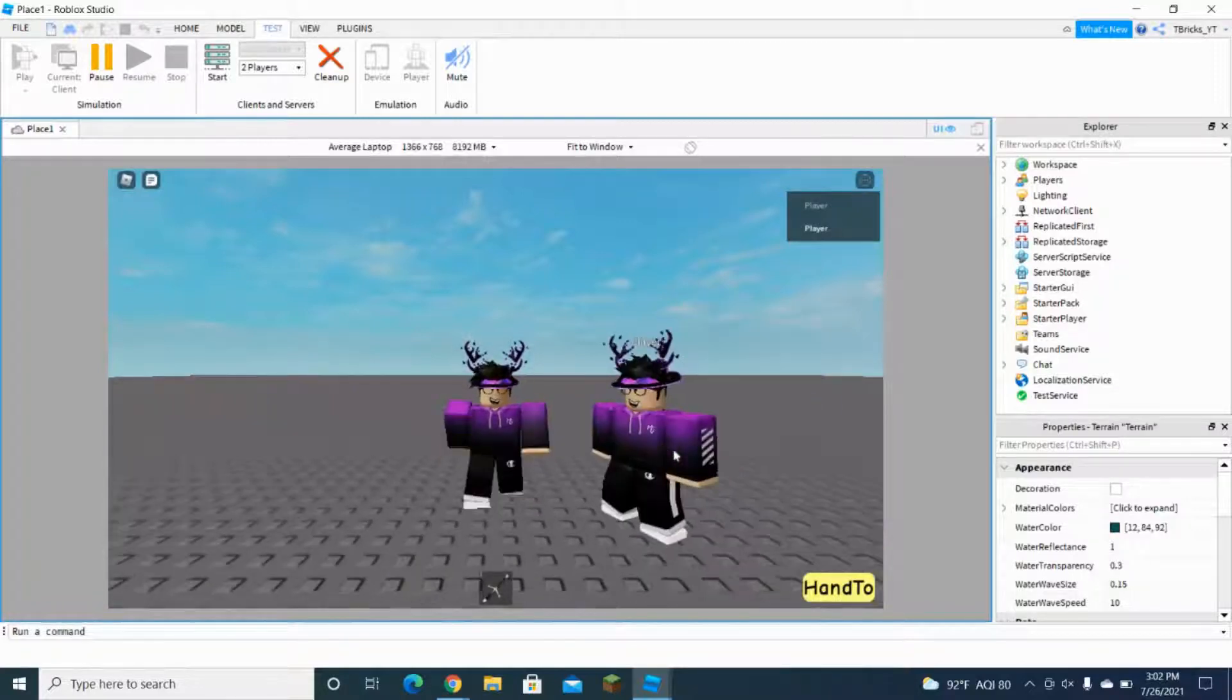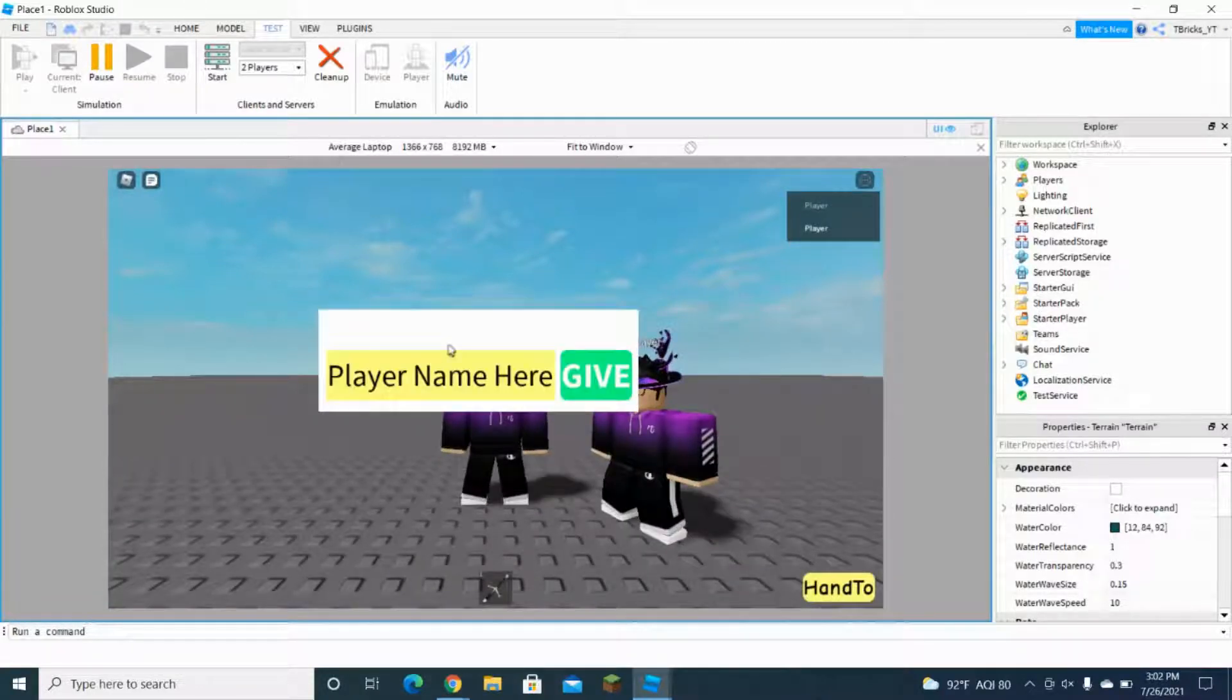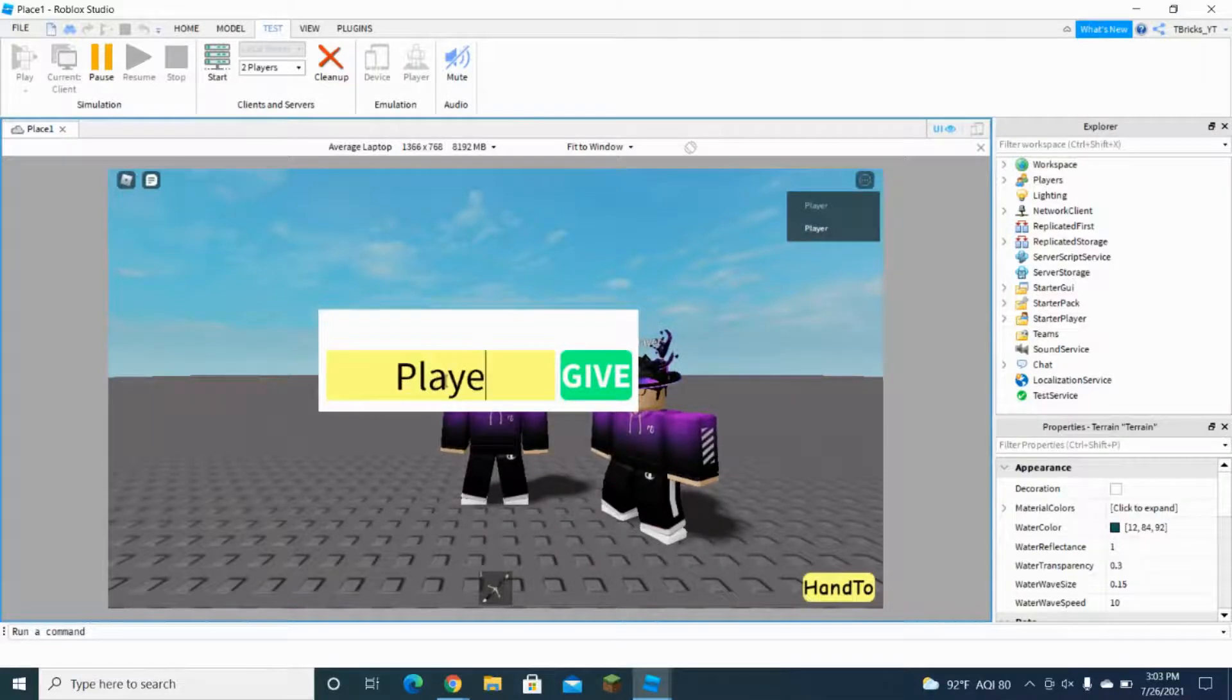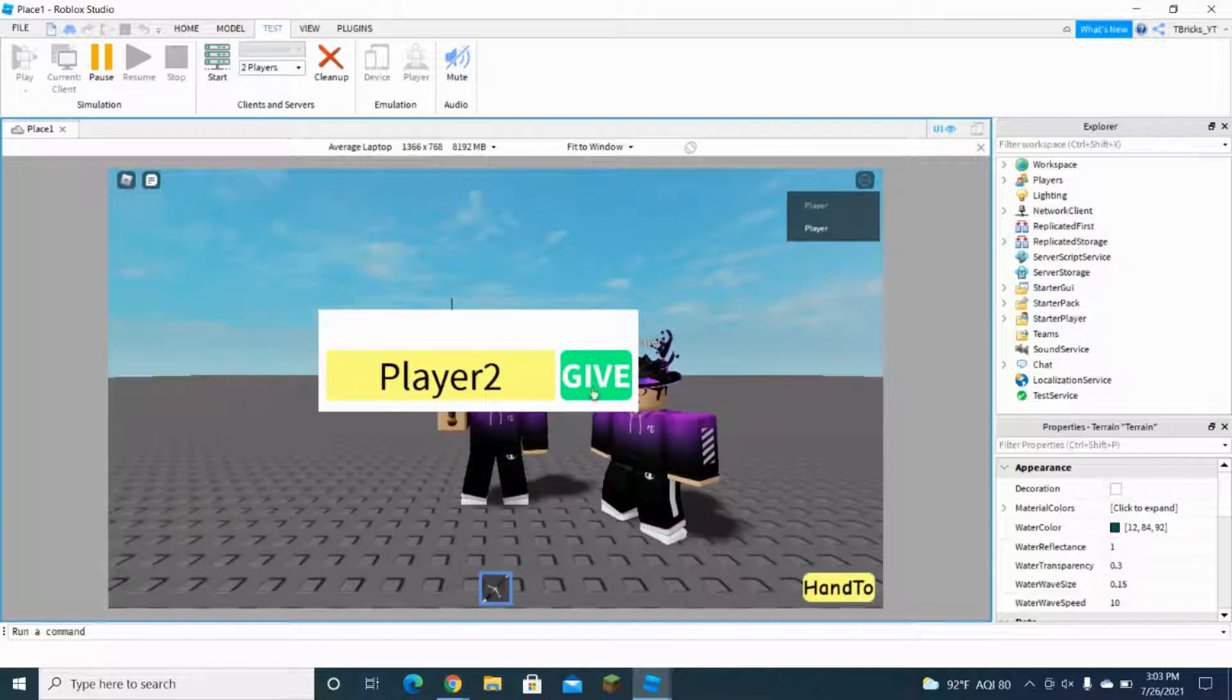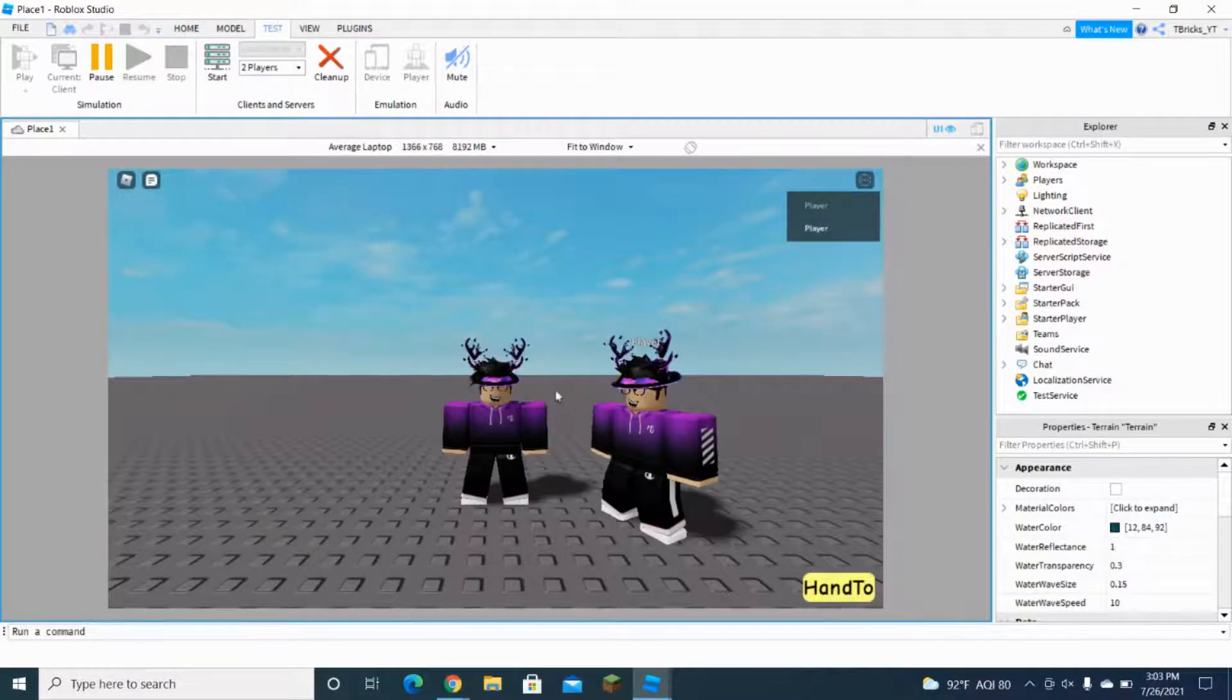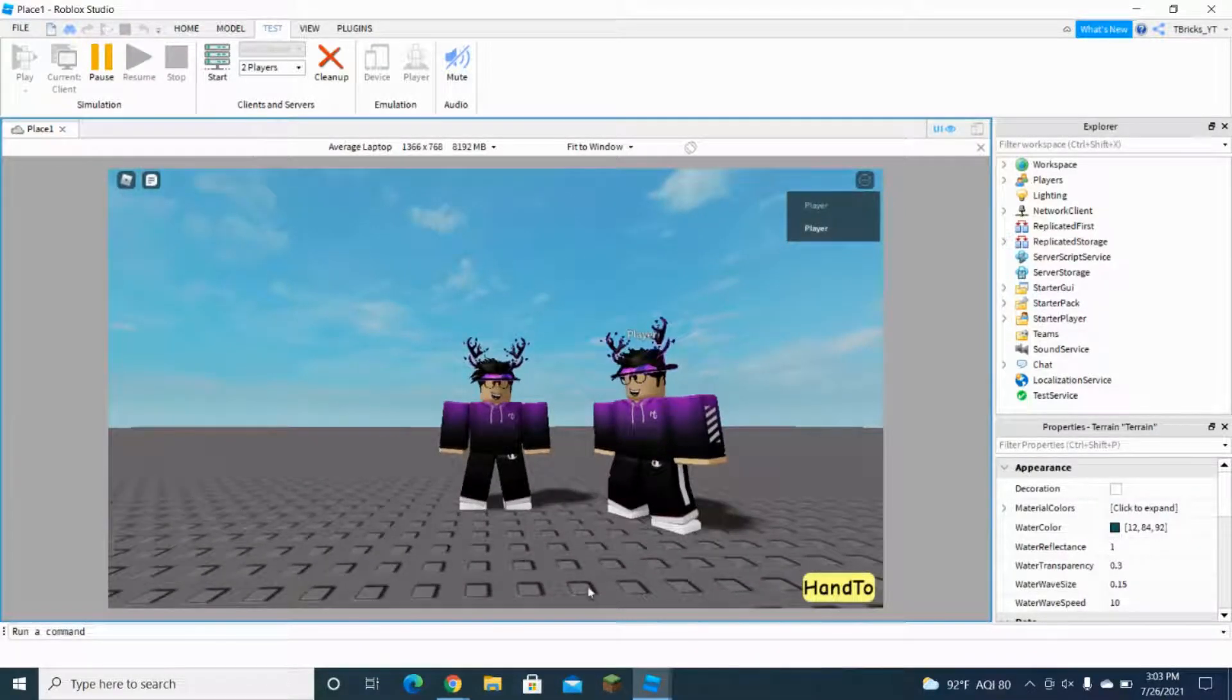So in this video I'm going to be showing you how you can make a hand to GUI. So if you were to type the player's name in, after that if you were to equip the tool and press give, it would give the tool to the other player. So let's get started with the video.